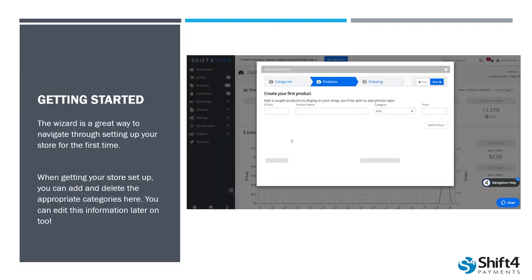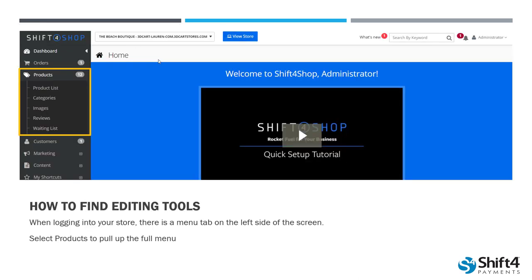When getting started, if you've already started your Shift4Shop, this might look a little familiar to you — this is our quick setup wizard. The wizard is a great way to navigate through setting up your store for the first time, and it's going to prompt you to set up some different categories and then upload a few different products to get you started. When you're getting your store set up, you can certainly add those items in here, but we can also edit those a little later on as well. When it comes to actually editing these parts of your store, we're going to use that navigation menu on the left hand side of our screen and go to the option that says Products.